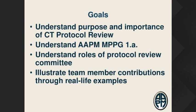The goals of today's webinar are really to understand the purpose and importance of reviewing CT protocols and this particular practice guideline, understanding the roles of the Protocol Review Committee and who does what, and then I've got a few real-life examples at the end to illustrate how this process can work.